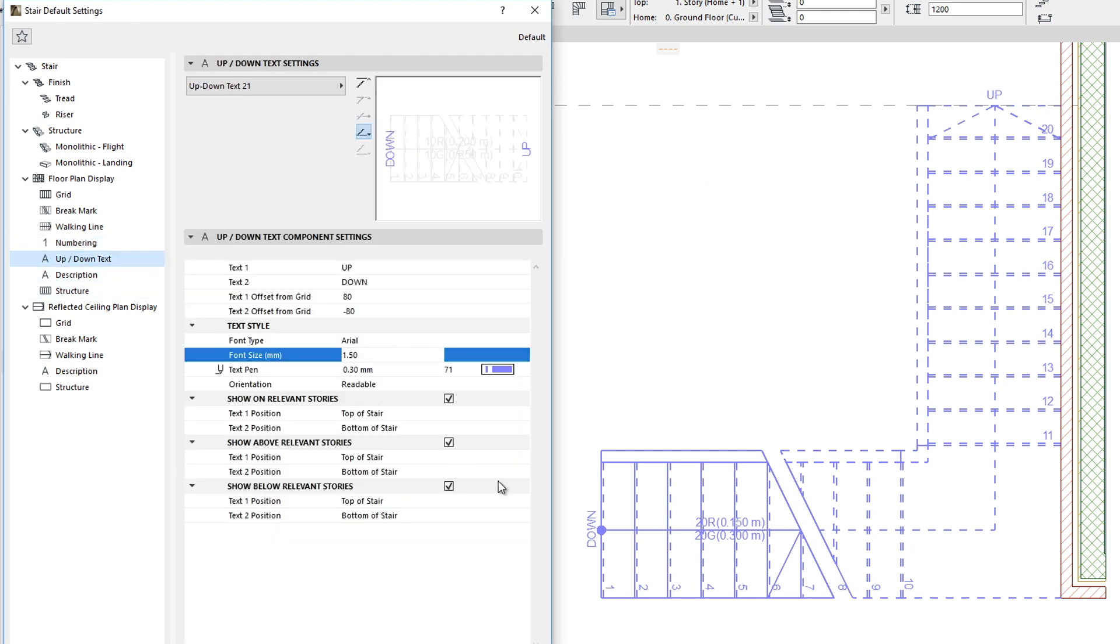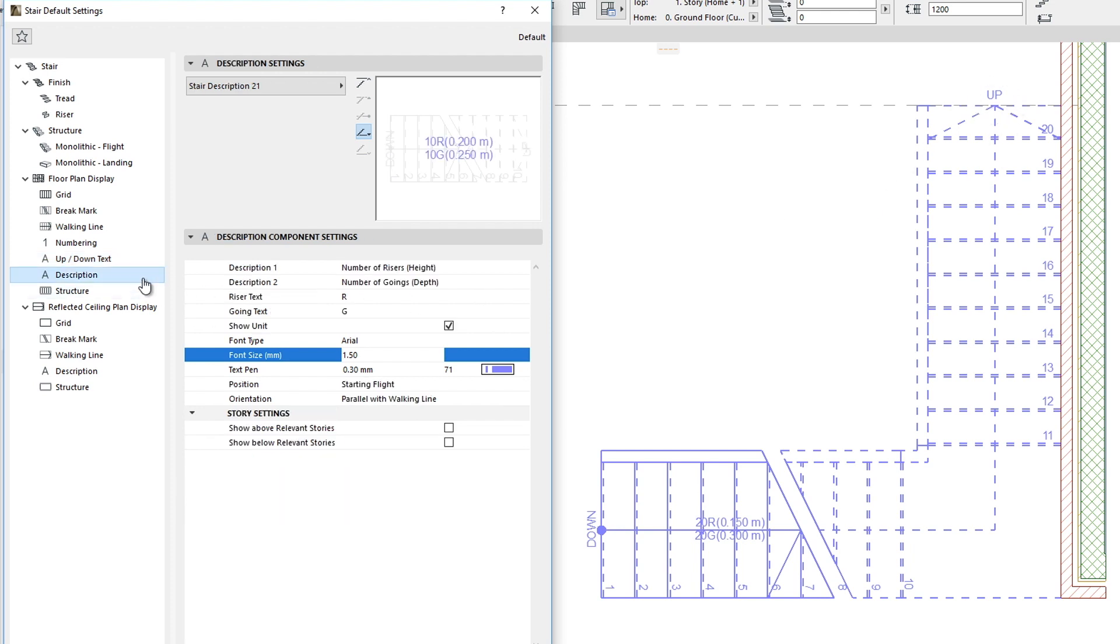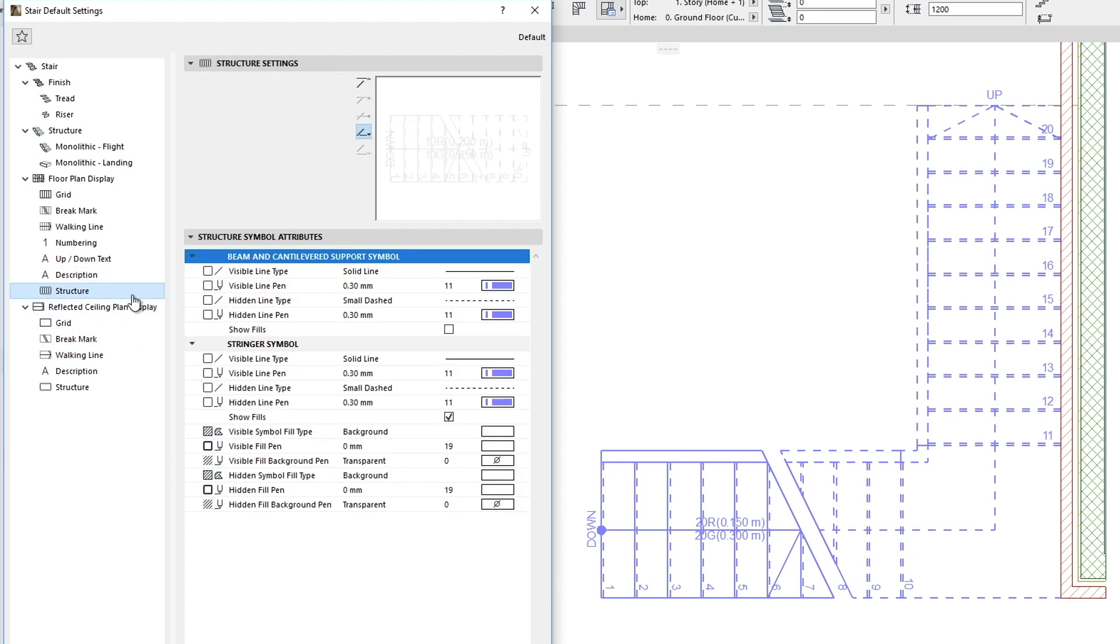The Up and Down Text is responsible for displaying the Up and Down direction of the Stair. The Description sub-element may be used to provide two lines of descriptive text for the Stair element. The Structure sub-element describes appropriate 2D representation for the Beam, Cantilevered, and Stringer Stair structures.